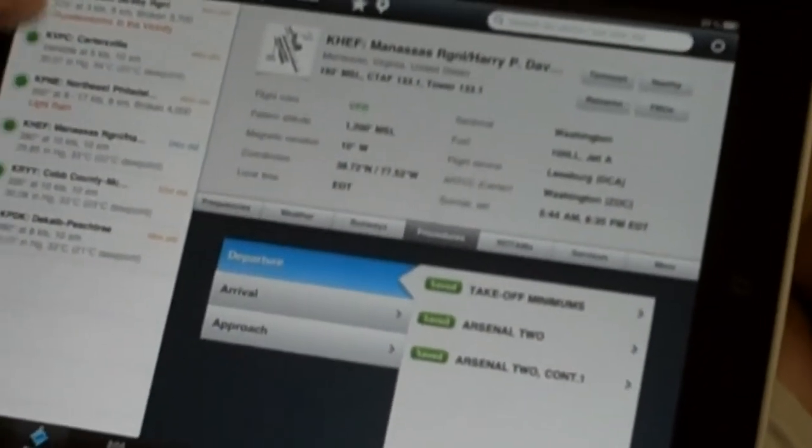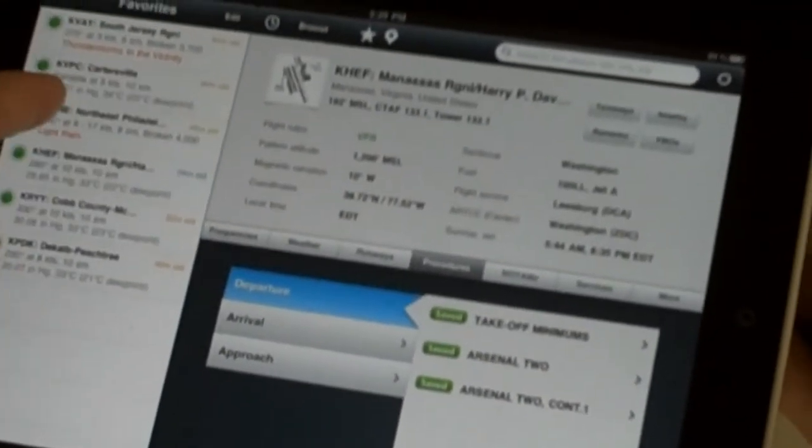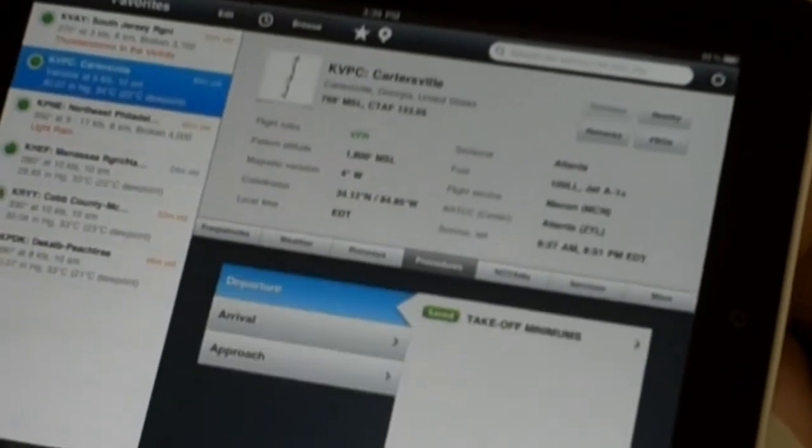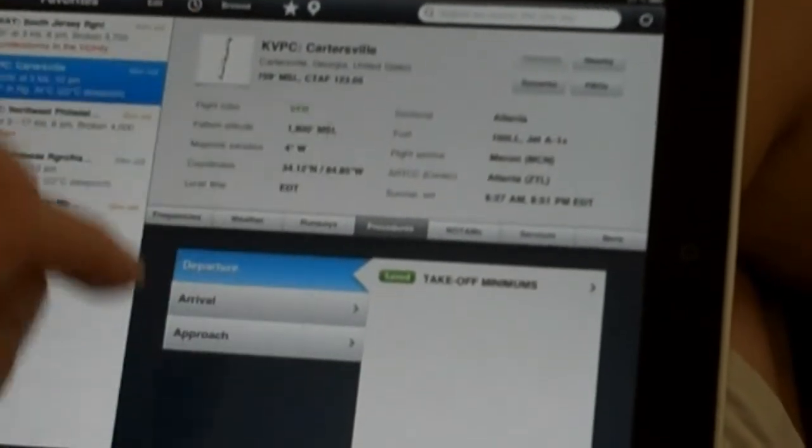It opens like this. In the airport mode, you can pick your current airport — let's say Cartersville. It gives you the weather, downloading that on 3G. Here is the airport information. If you want to see the airport diagram, it's there, though this doesn't have a big airport diagram.